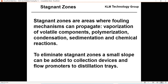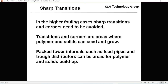To eliminate stagnant zones, a small slope may be added to collection trays, along with inflow promoters and push valves on distillation trays. In higher fouling cases, sharp transitions and corners need to be avoided, as transitioning corners are where polymers and solids can seed and grow. Packed tower feed pipes and trough distributors may be areas for polymer and solids buildup. For fouling services I do not like pan distributors with orifice plates — I prefer V-notch distributors, and I have pictures of these in part two.